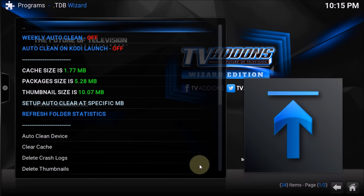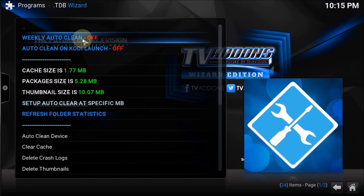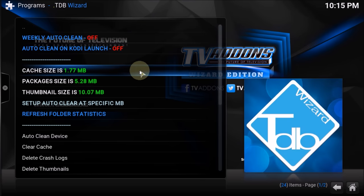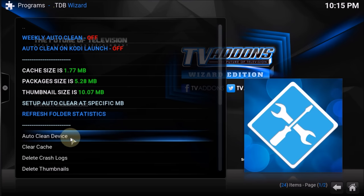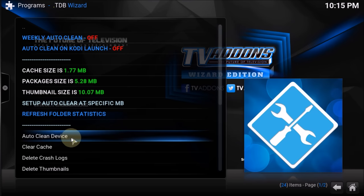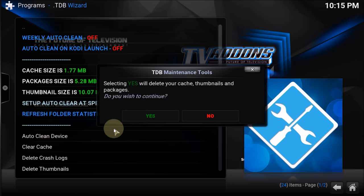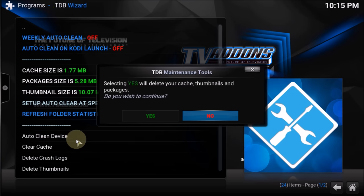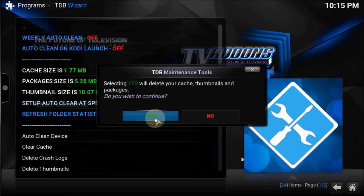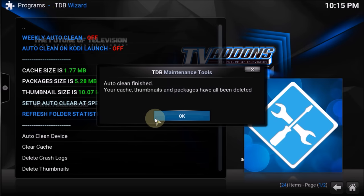Once you click Maintenance Tools, it will bring up the options. You can see 'Weekly Auto Clean' is off, 'Auto Clean on Launch Kodi' is off at the moment. You can see the cache size, package size, and thumbnail size. Click 'Setup Auto Clean' and specify MB to enable all the things. You can also see 'One Click Auto Clean' — this will automatically clear all your packages, thumbnails, and cache.